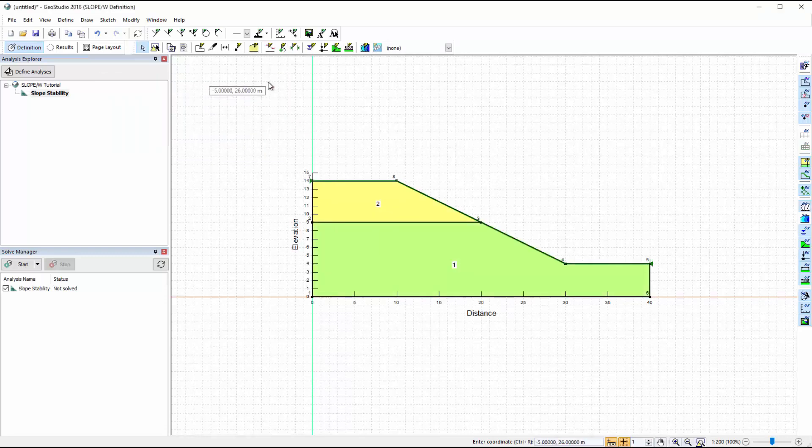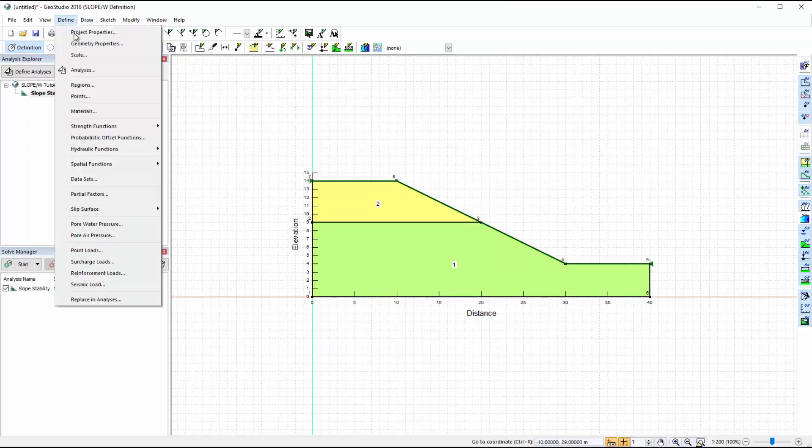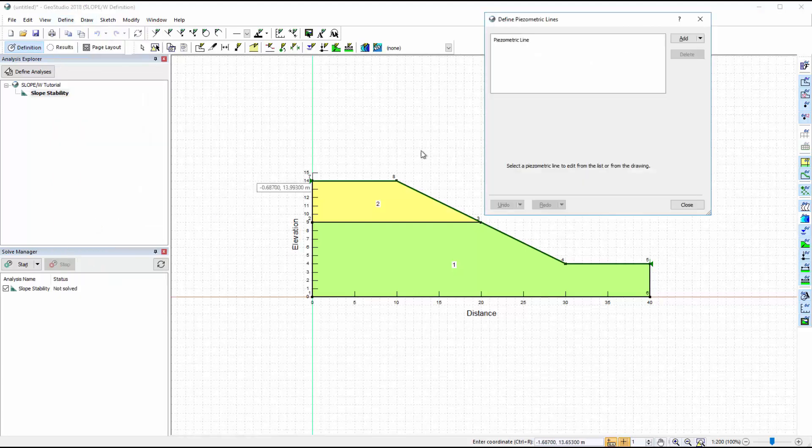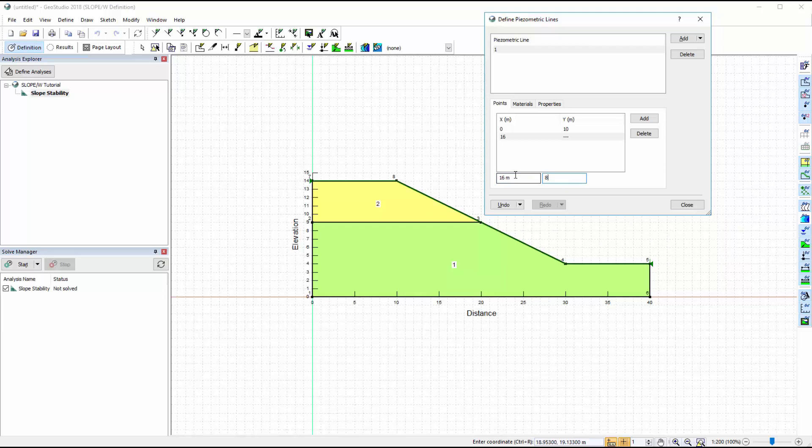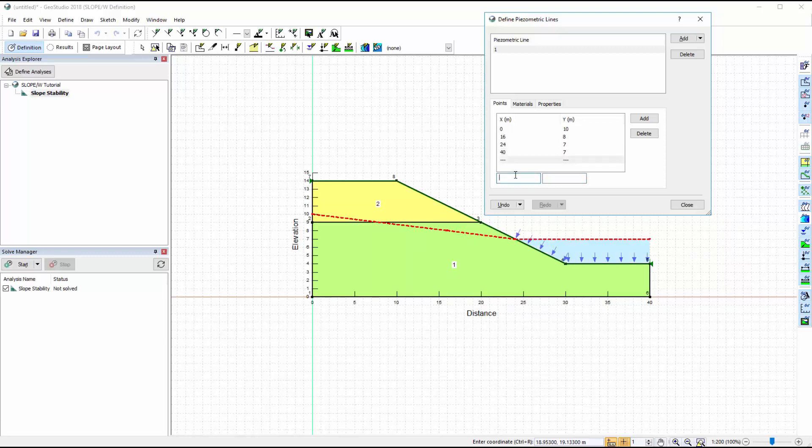We will now add a piezometric line to define the pore water pressure conditions in both of the soil layers. Go to Define, Pore Water Pressure and add a new piezometric line. We define the piezometric line by adding x and y coordinates. The line appears on the domain as each point is added.